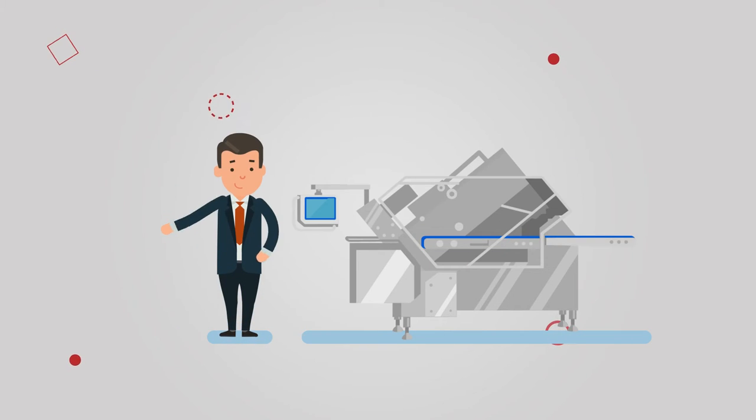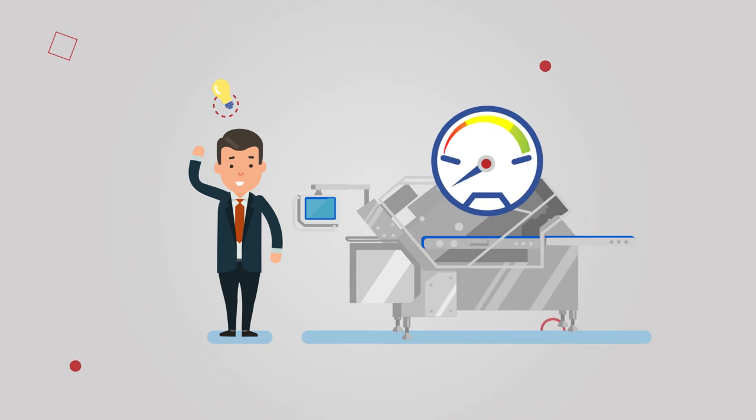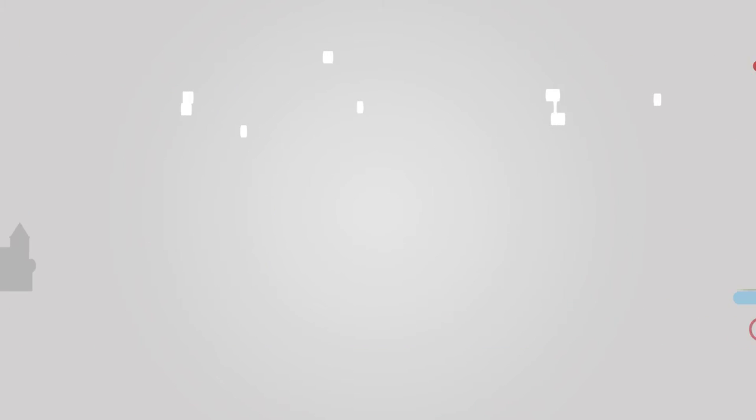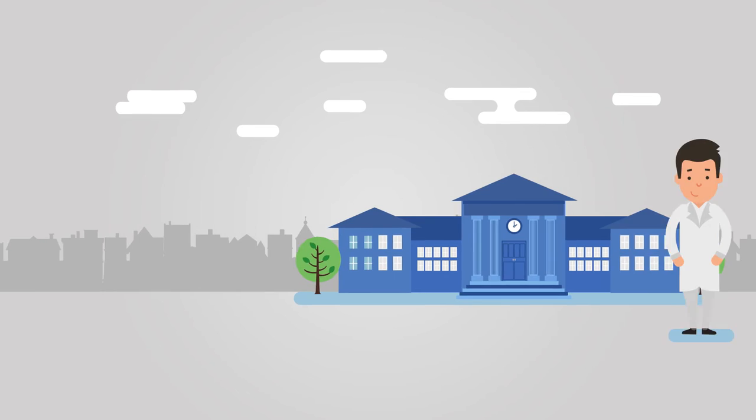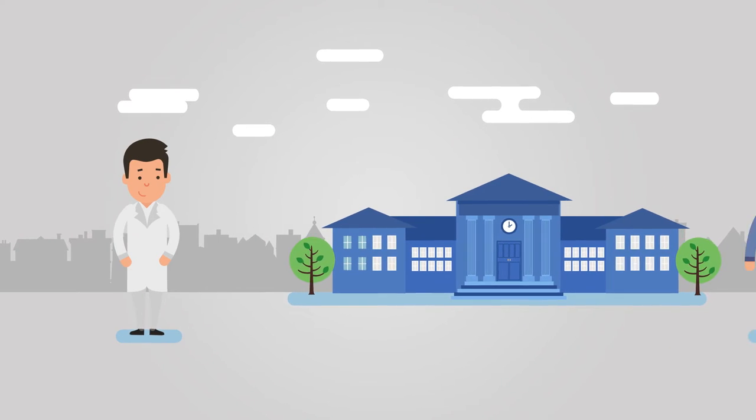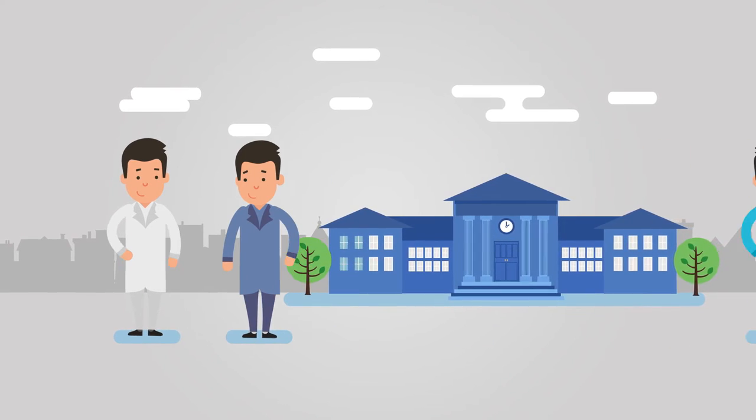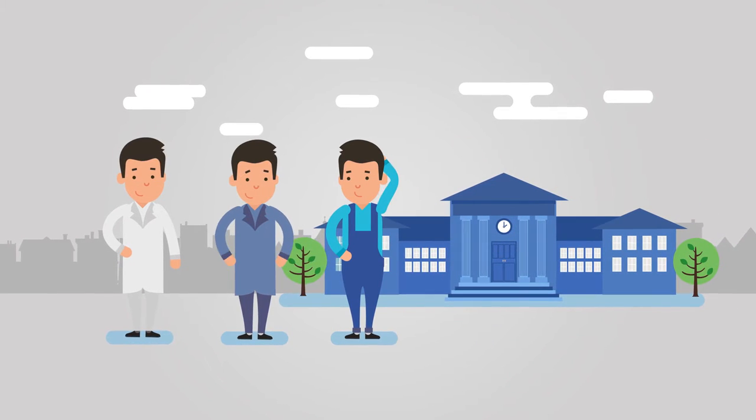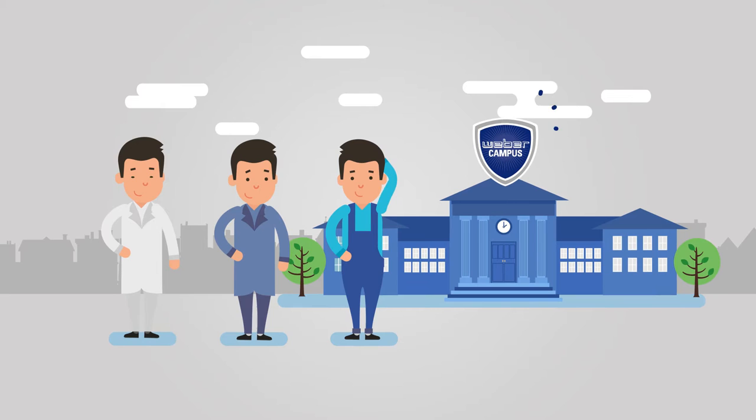For Mr. Jones, the matter is simple. If he's going to get the maximum out of his machines, he needs to send his staff, from the operators to the foreman to the engineers, to training courses on the Weber campus.